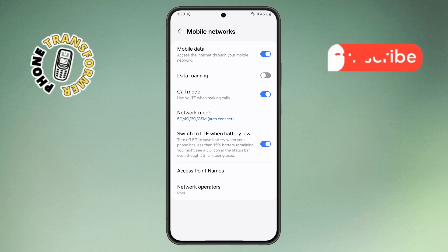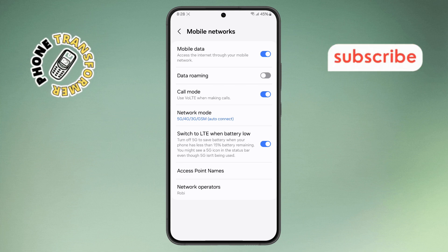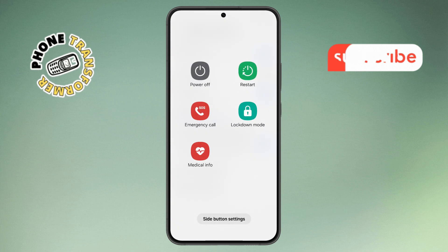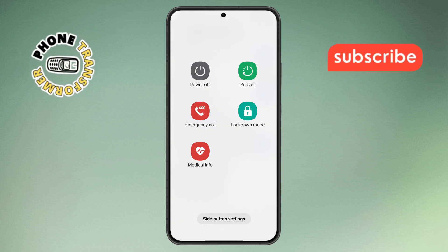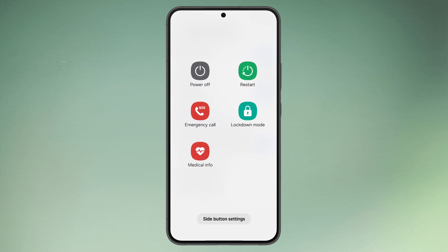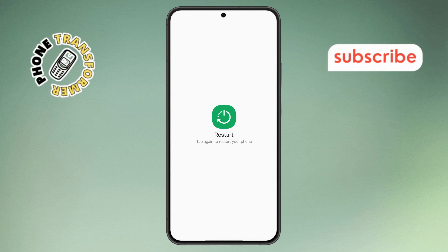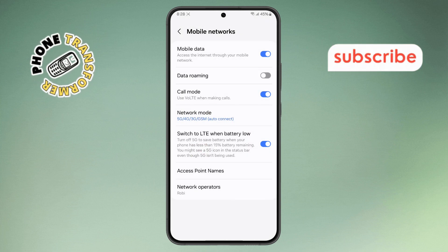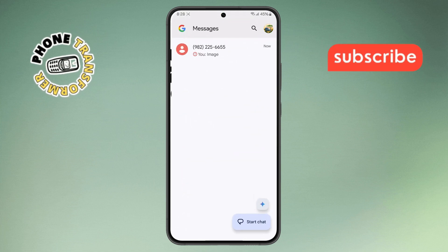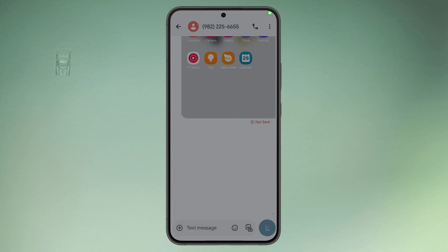Step 6: to restart your phone, press and hold the Power button and the Volume Down button at the same time. After a few seconds, the Restart option will appear. Tap on it, then confirm the restart. Step 7: once your phone turns back on, open the Messages app again and try sending the picture message. If it still doesn't work, keep following along.